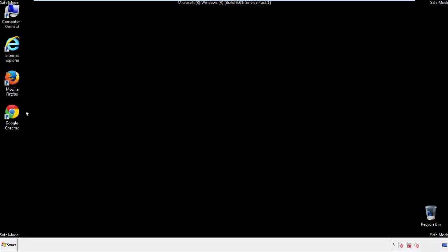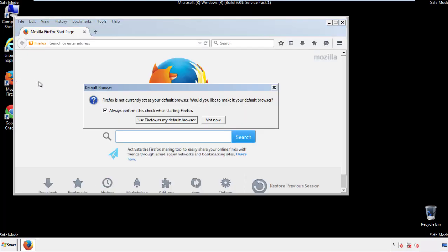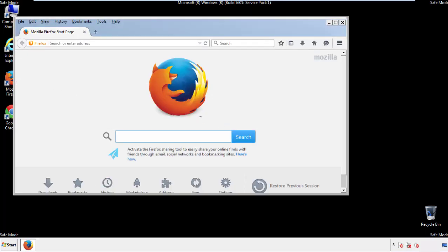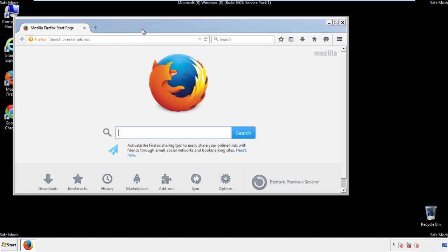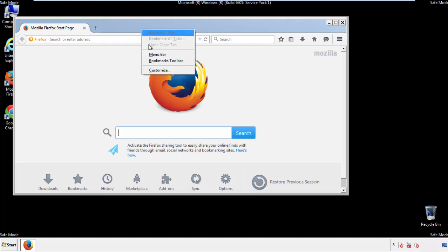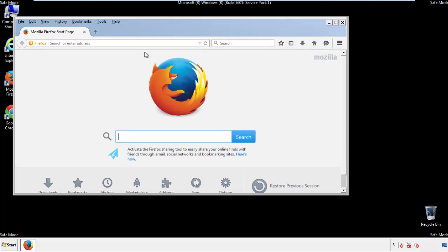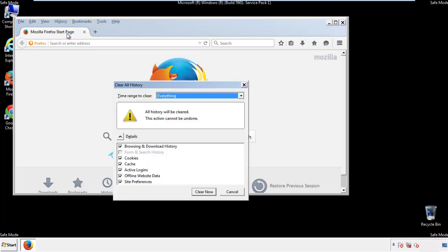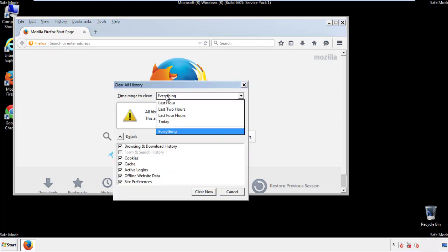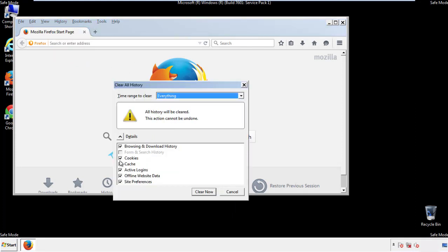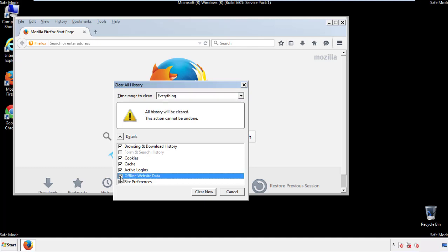For Firefox, open the browser. Make sure you've selected the menu bar by right-clicking on the very top. On the History drop-down, click on Clear Recent History. Choose Everything and make sure you've checked all the boxes available.